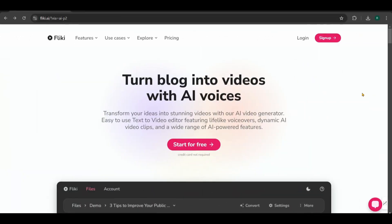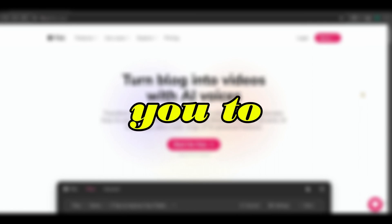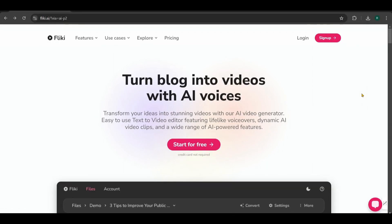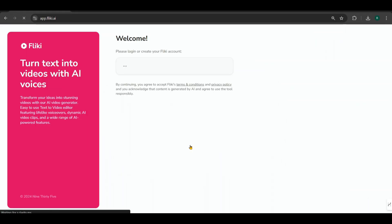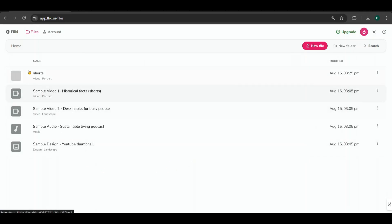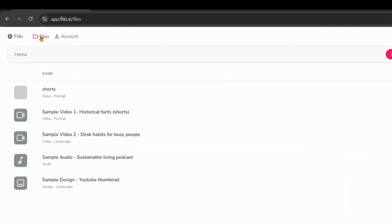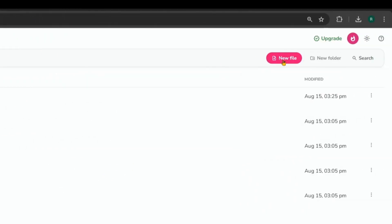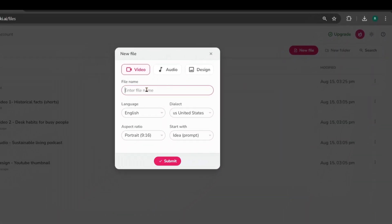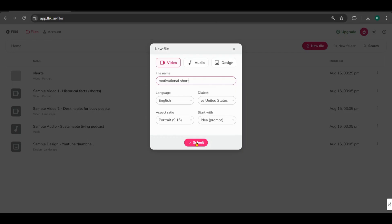First, search for Flicky on Google and go to the Flicky website. Flicky is a tool that allows you to create videos in seconds. Click Start for Free to begin. If you don't have an account, you'll need to sign up. Otherwise, log into your existing account. Once you're logged in, click on Files and choose New File. I'll name this file Motivational Short. Keep the language and dialect as they are. Select the aspect ratio as Portrait and then click Submit.